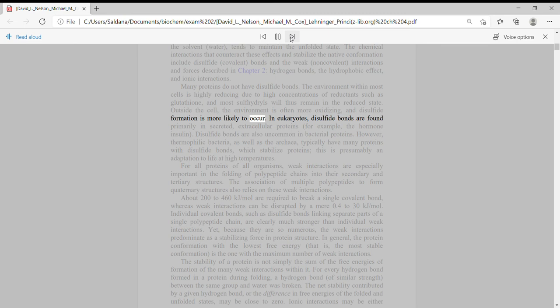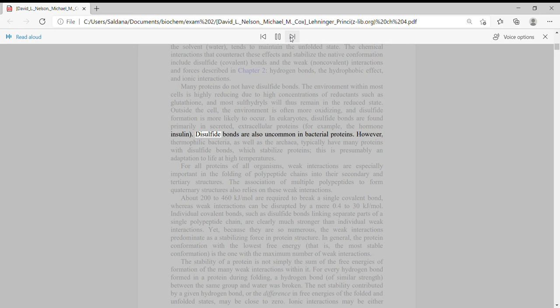In eukaryotes, disulfide bonds are found primarily in secreted extracellular proteins, for example, the hormone insulin.